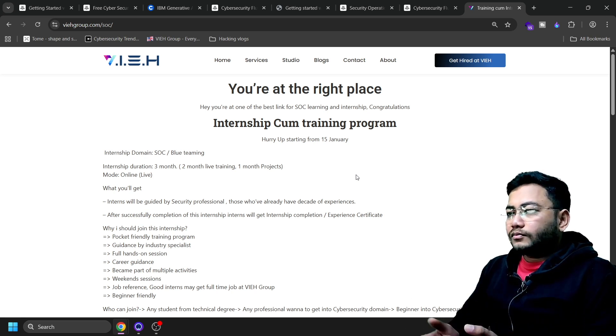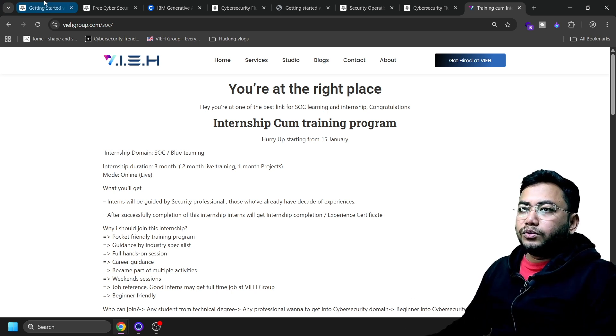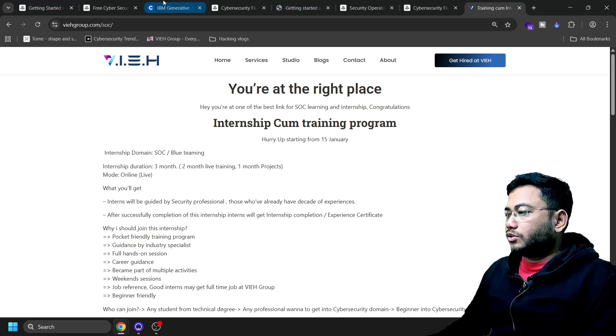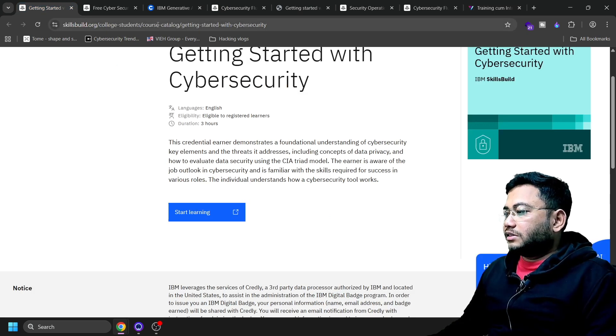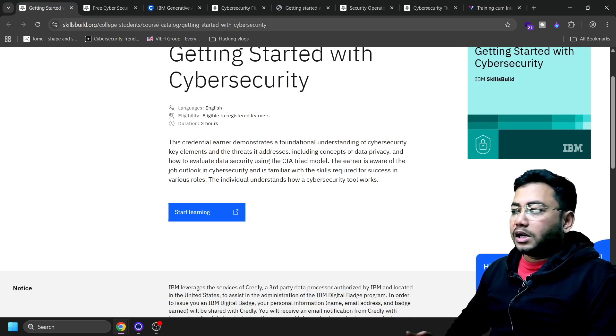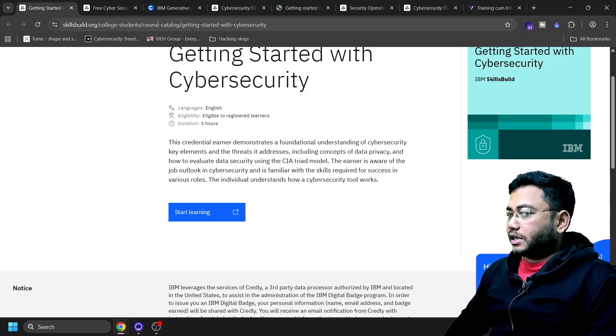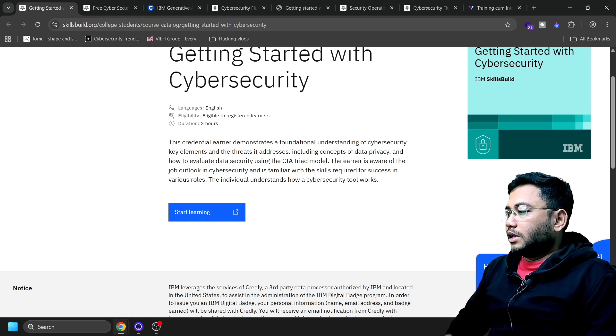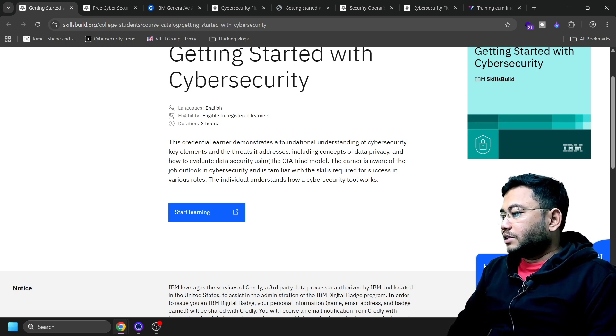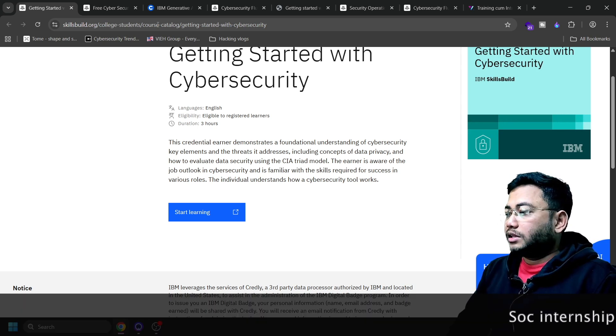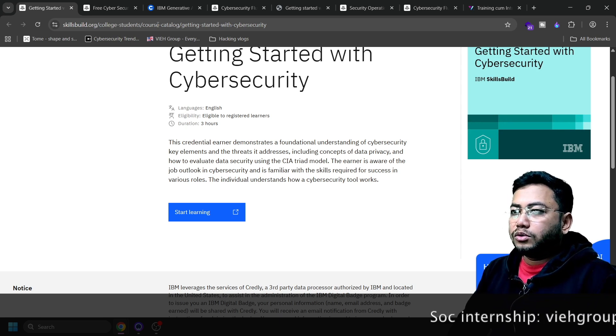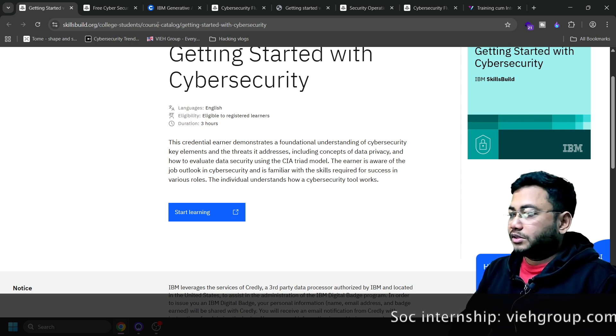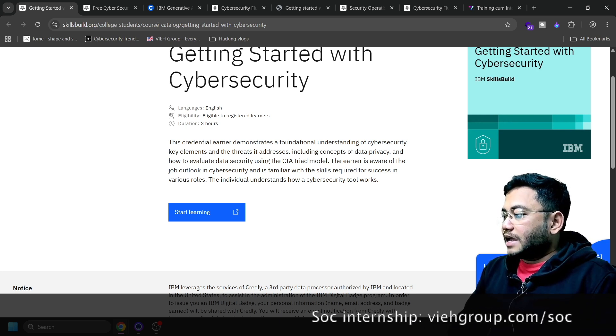One more thing - why you should take all these courses. First, this is industry recognized - you'll earn a badge and certificate from IBM. This covers everything from basic privacy to advanced SOC skills.